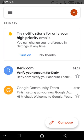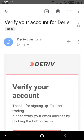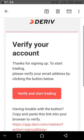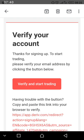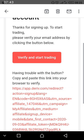Next, this is the message — click on it. It is to verify your account. Scroll up so you can see 'Verify and Start.' Click on 'Verify and Start.' If you are having trouble, you can copy and paste the link, but there is no need for that — just click on 'Verify and Start Trading.'